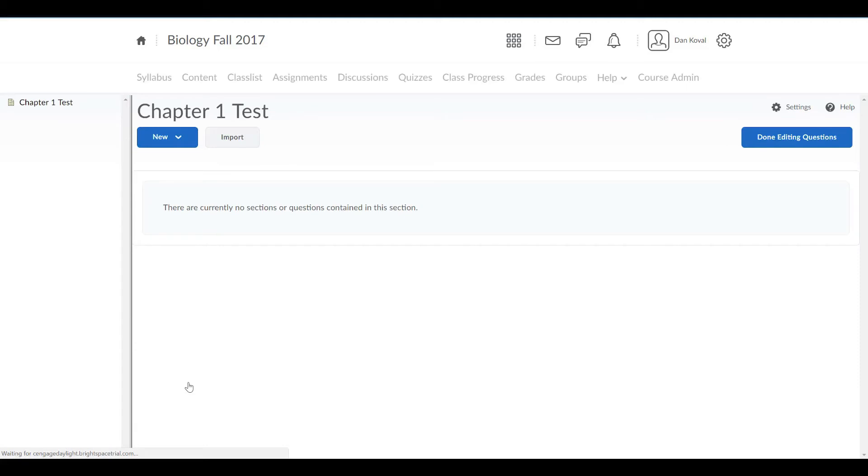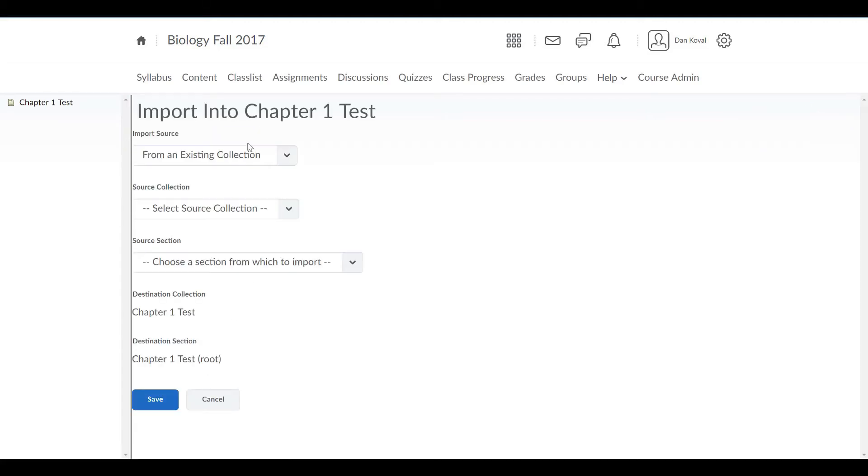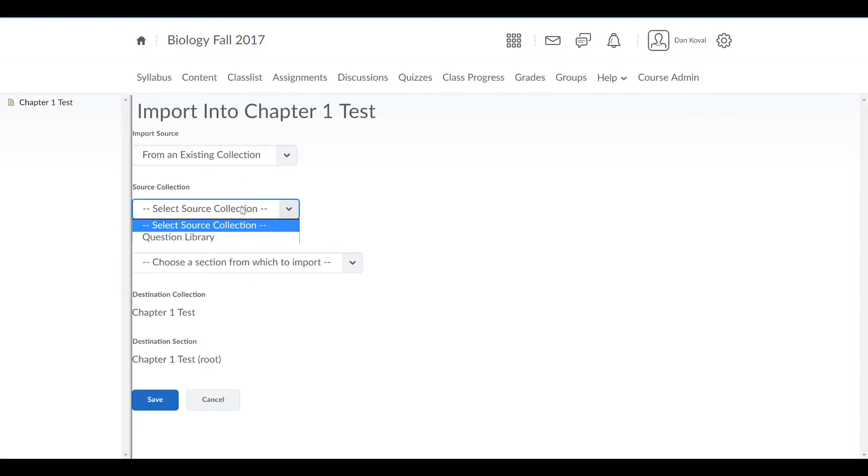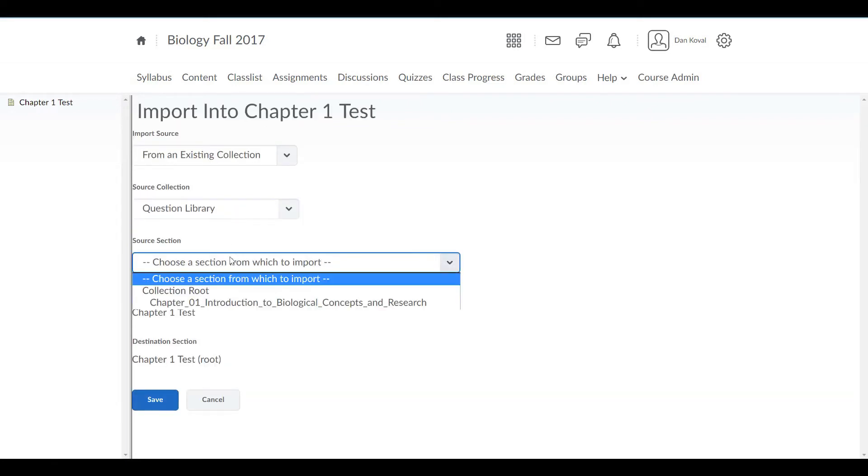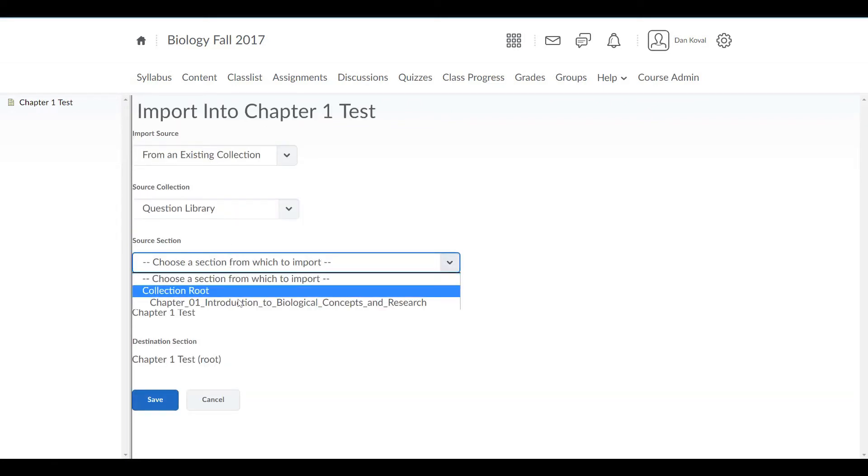To grab questions from the TestBank, choose Import, and then from Source Collection, choose Question Library. Under Source Section, choose your TestBank chapter.